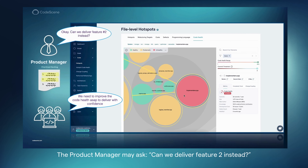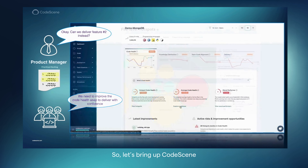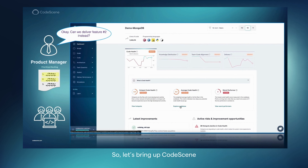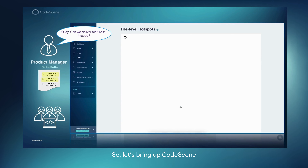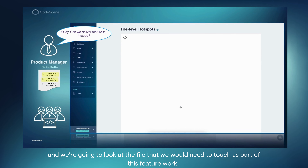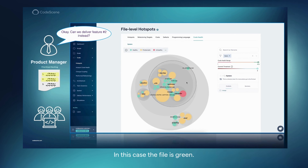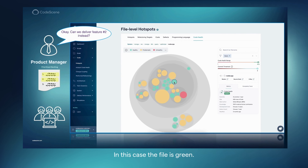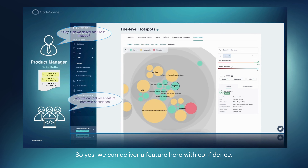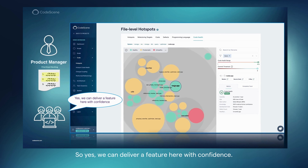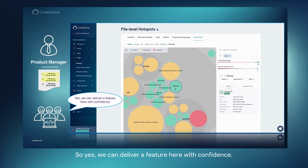The product manager may ask: can we deliver feature 2 instead? So let's bring up Codescene and look at the file that we would need to touch as part of this feature work. In this case, the file is green. So yes, we can deliver a feature here with confidence.